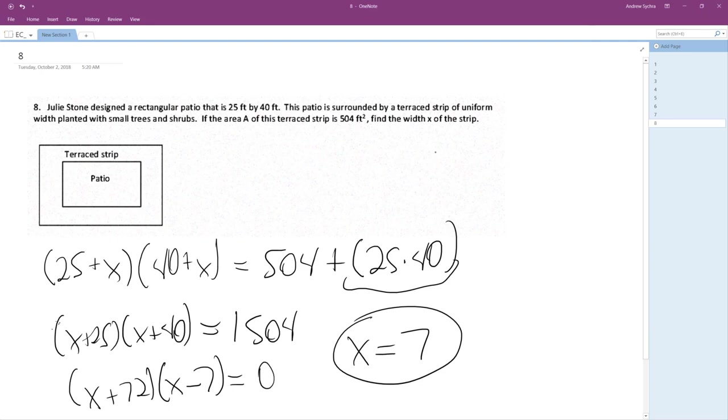All right. So, basically, you take 32 times 47, and then you subtract the 25 times 40. So, 7 feet. All right.